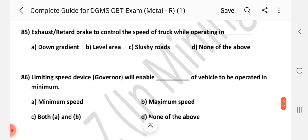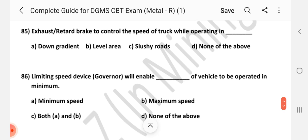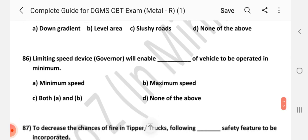Question number 85: Exhaust retarder brake is used to control the speed of the truck while operating in what condition? Answer is A — down gradient.